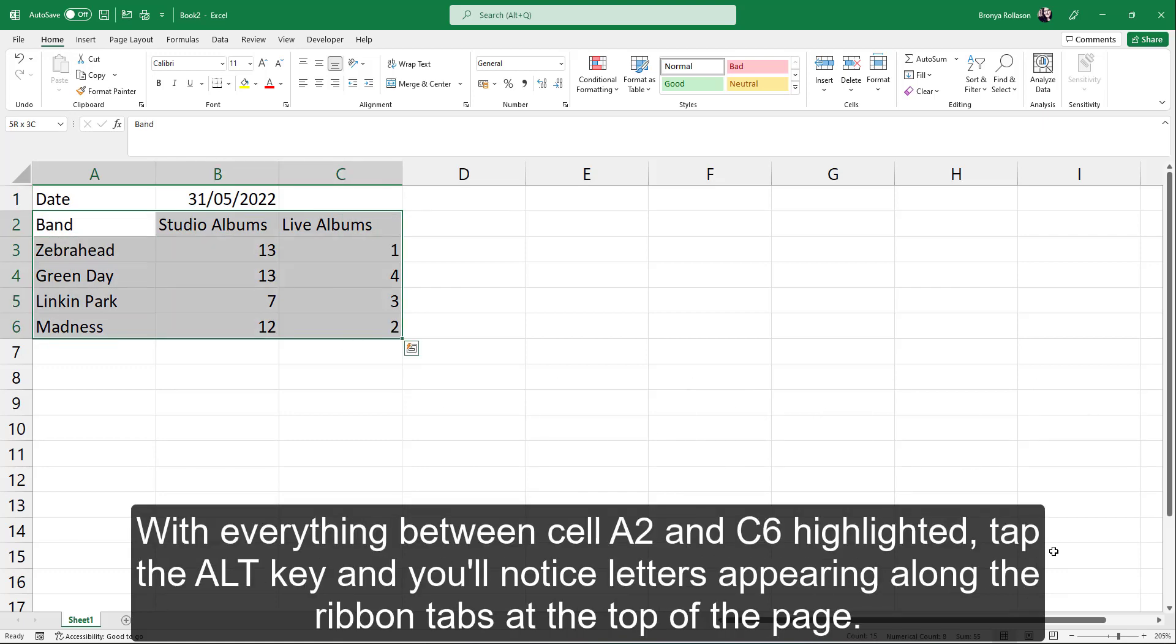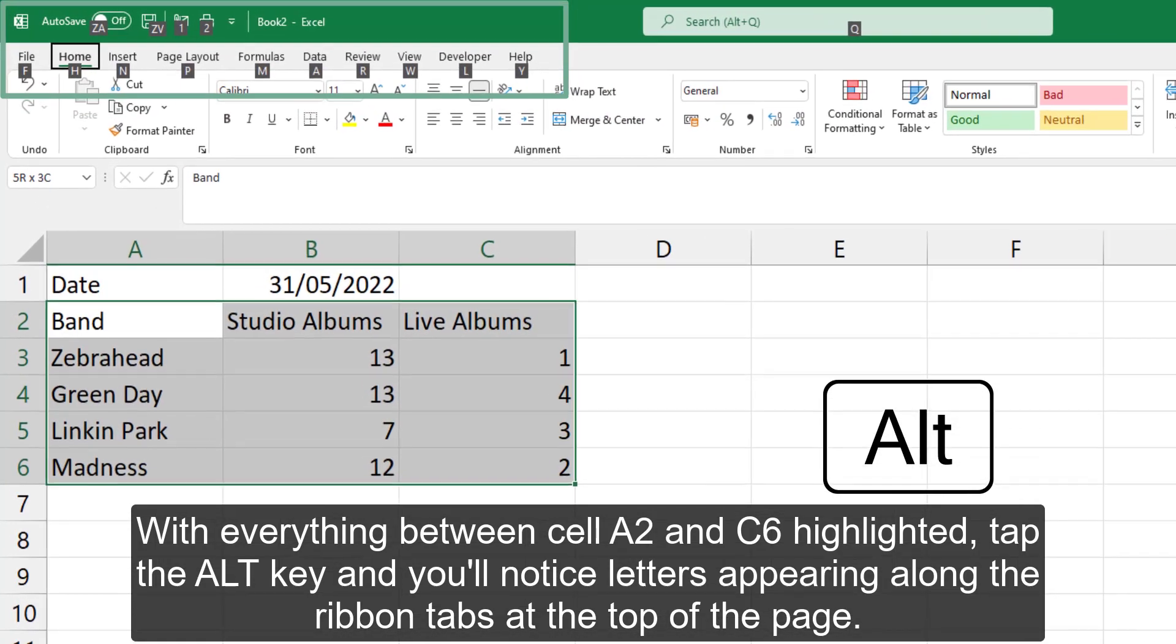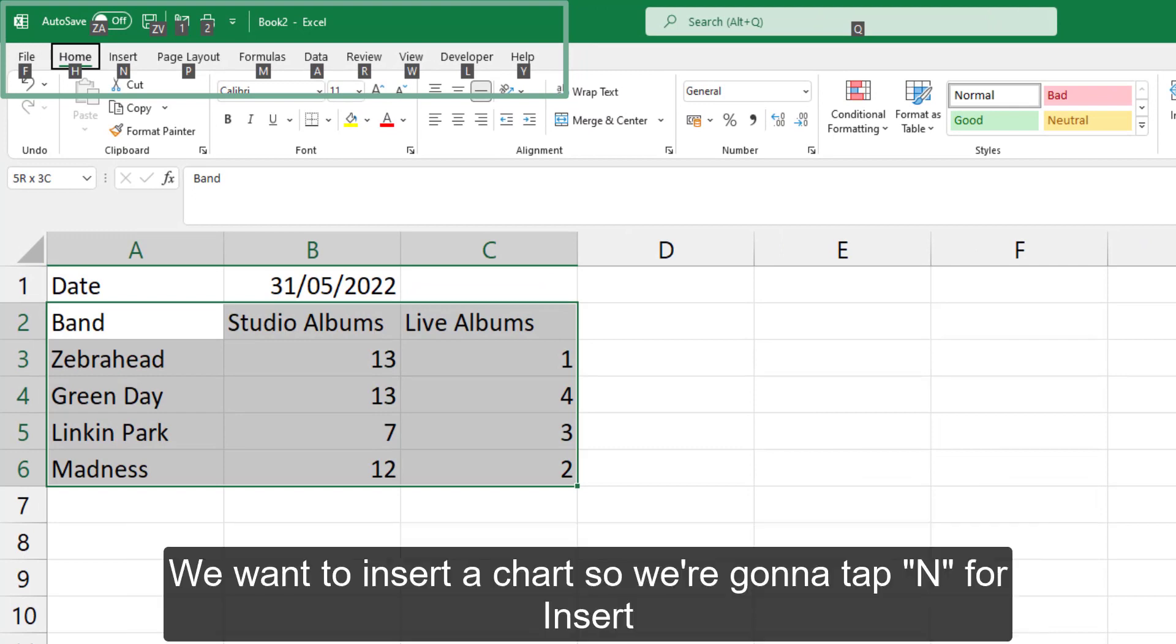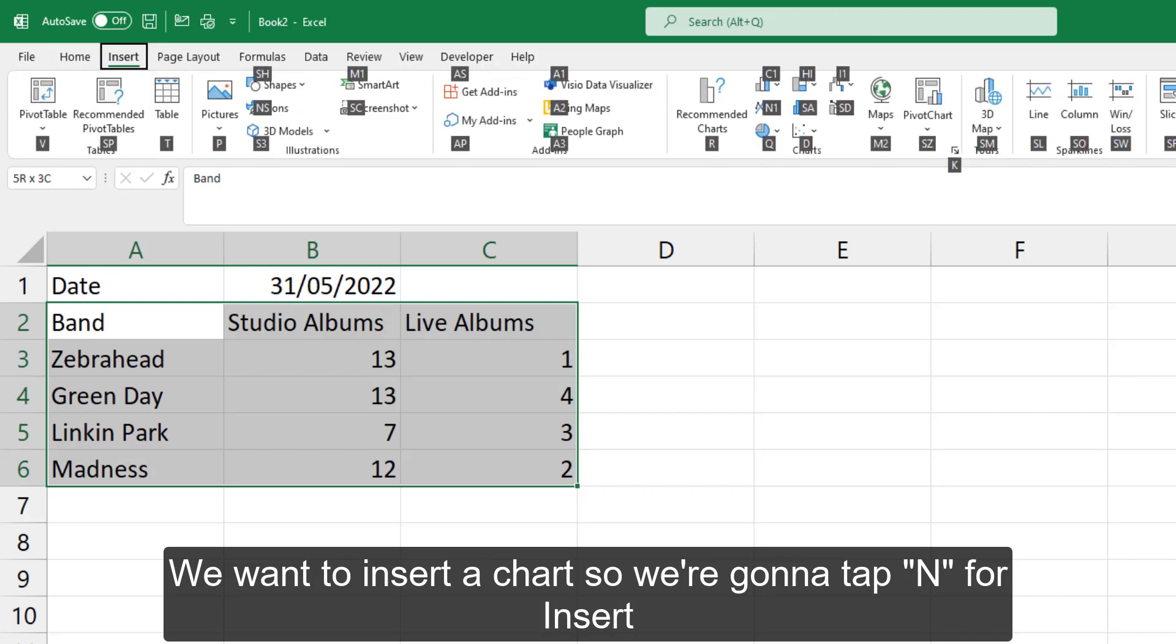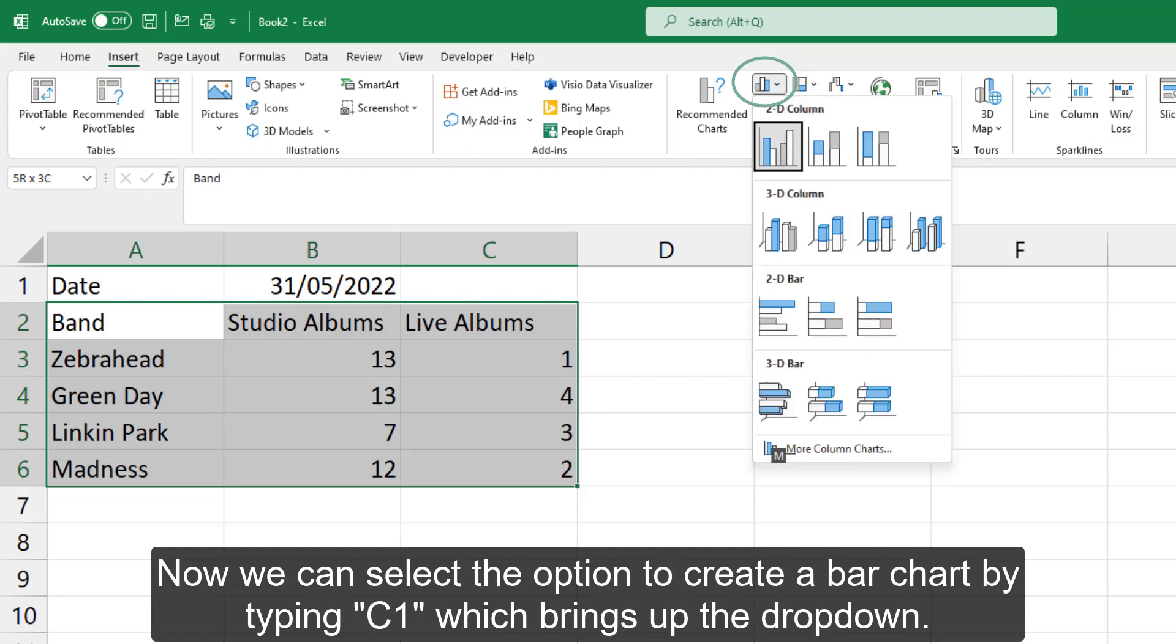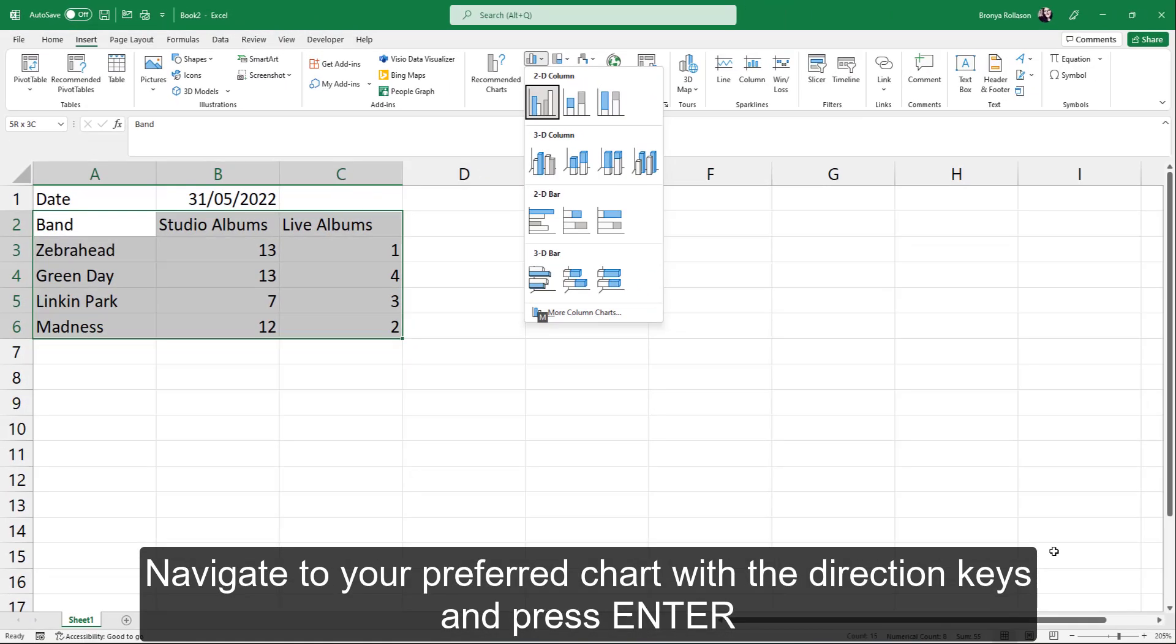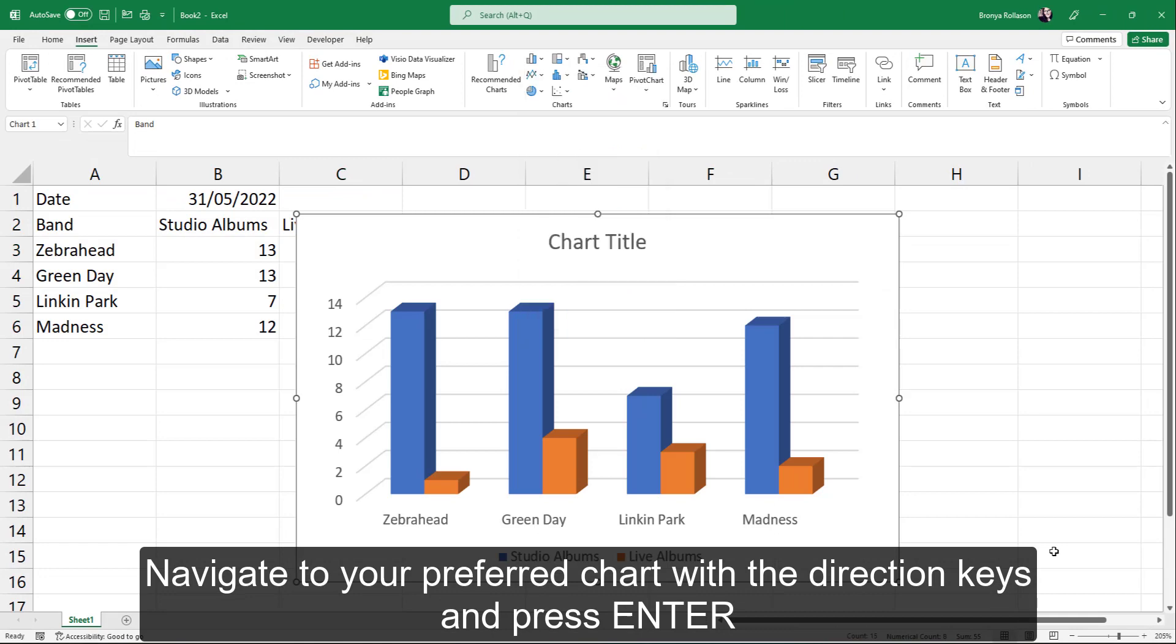With everything between cell A2 and C6 highlighted, tap the alt key and you'll notice letters appearing along the ribbon tabs at the top of the page. We want to insert a chart, so we're going to tap N for insert. Now we can select the option to create a bar chart by typing C1, which brings up the drop-down. Navigate to your preferred chart with the direction keys and press enter.